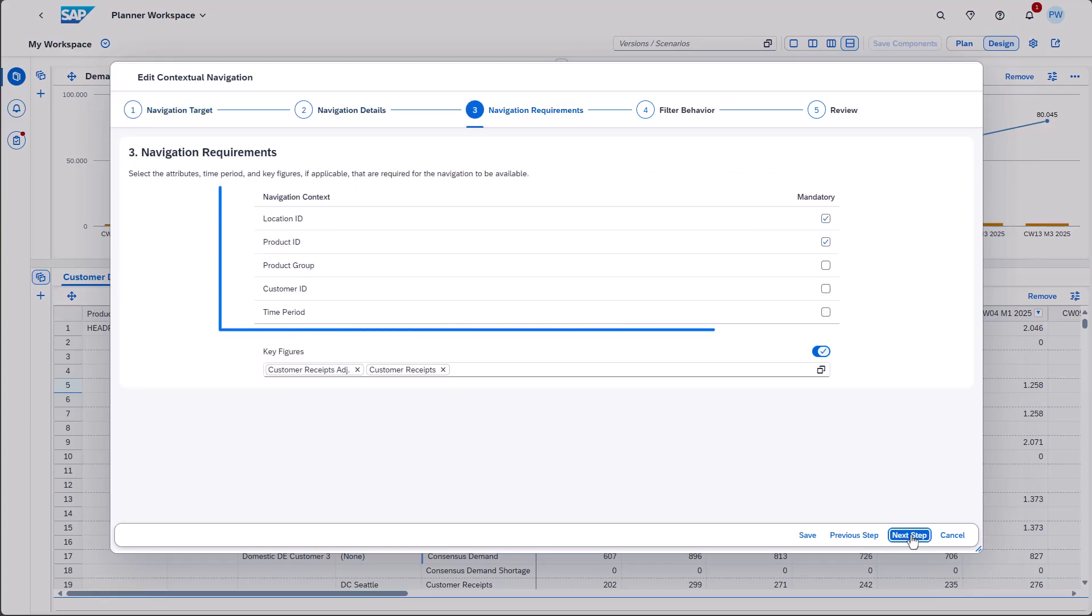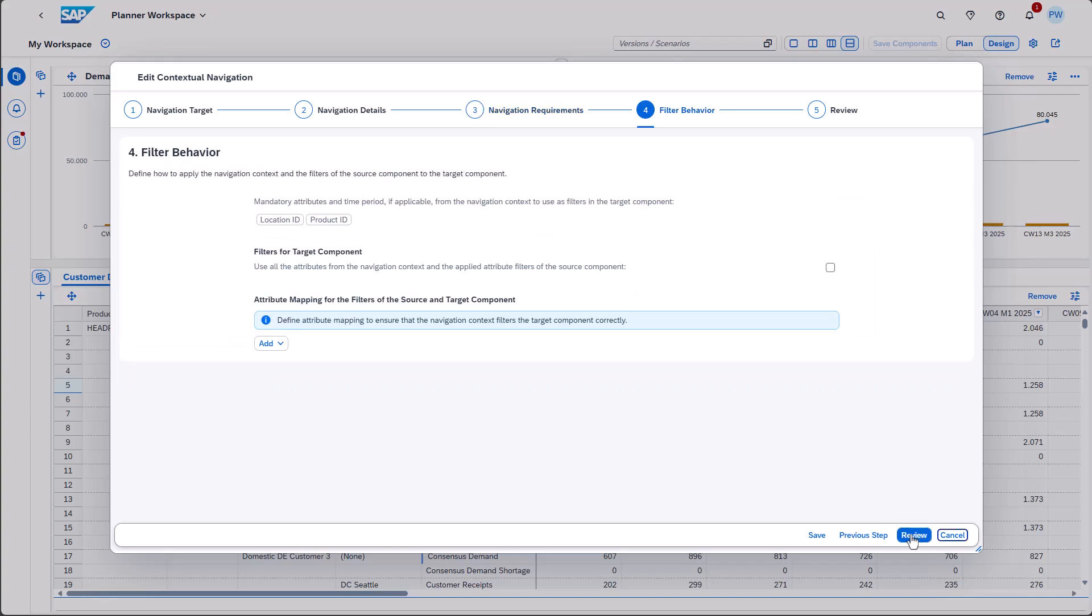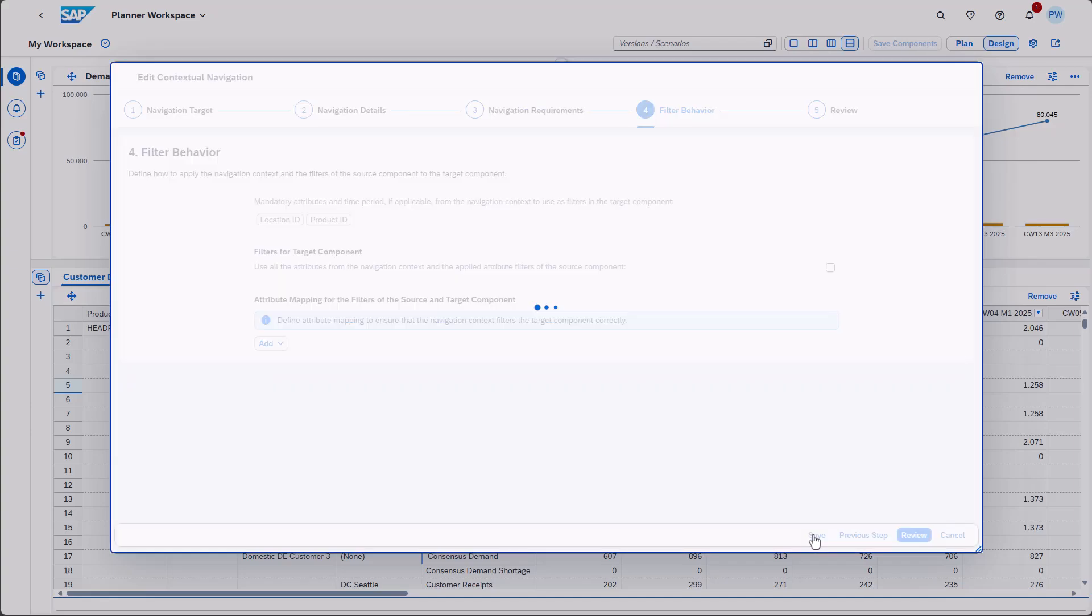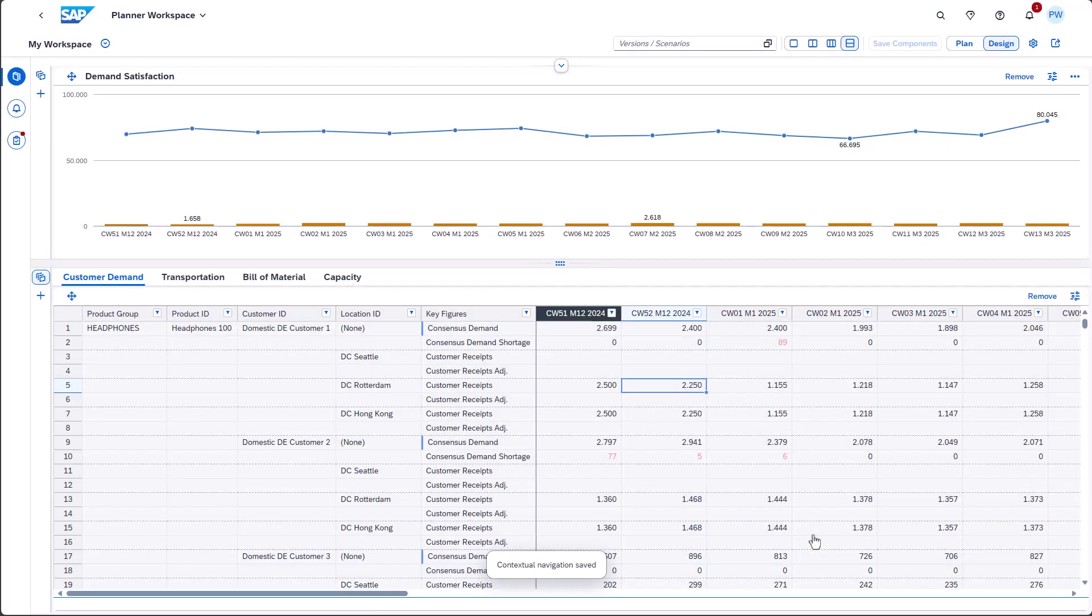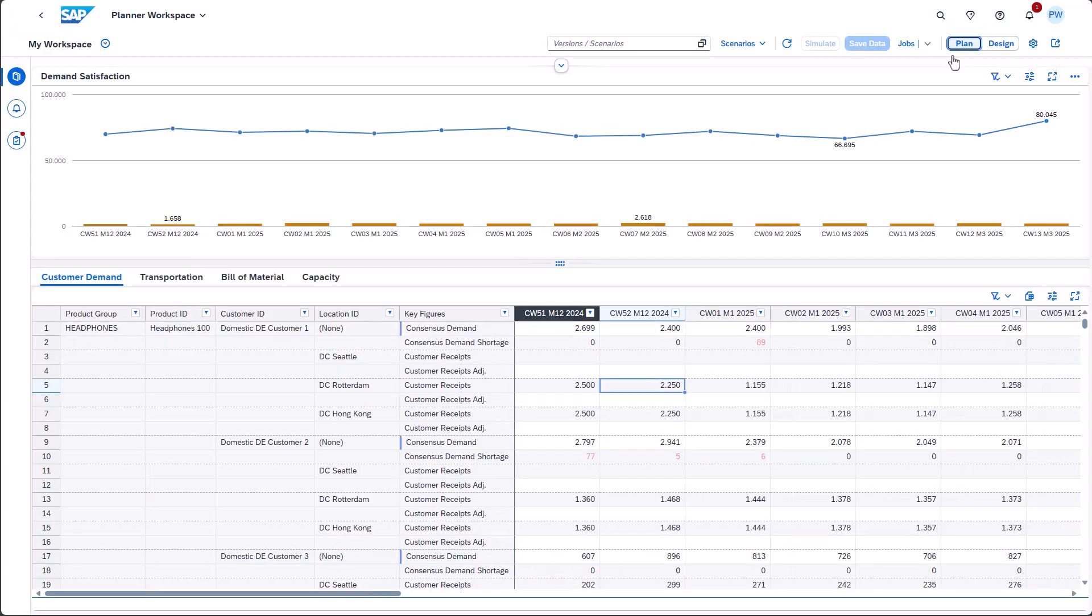In this context, you can define which attributes should be passed, and whether you want to hand over the filter applied to the source component as well. Here's how you can apply the contextual navigation.